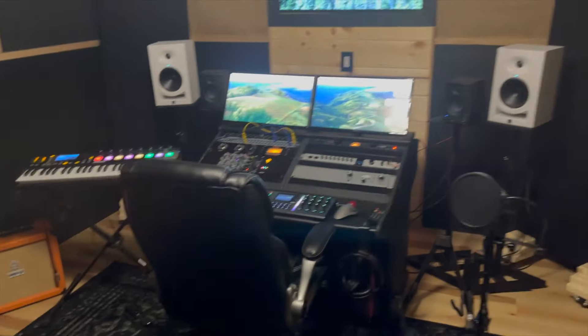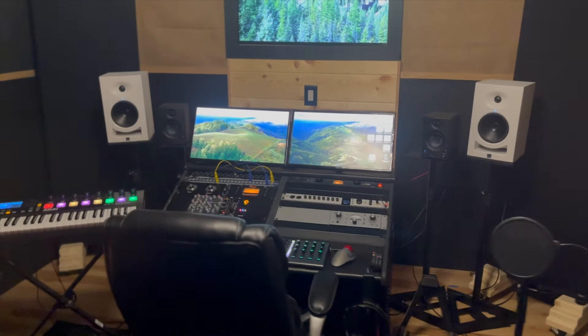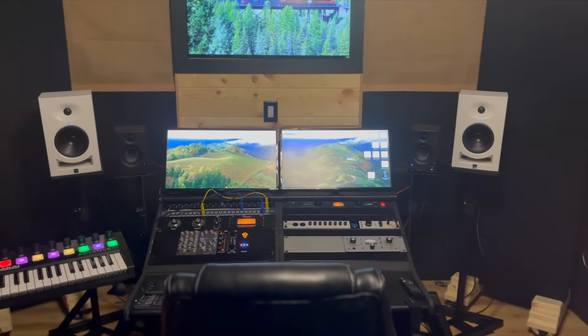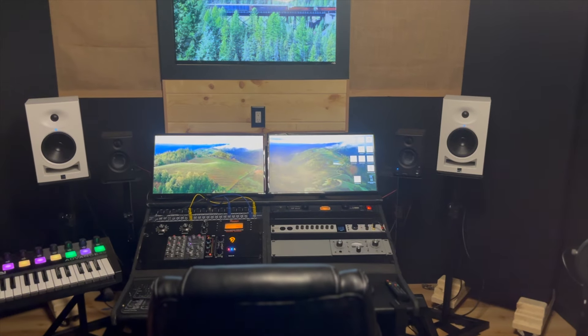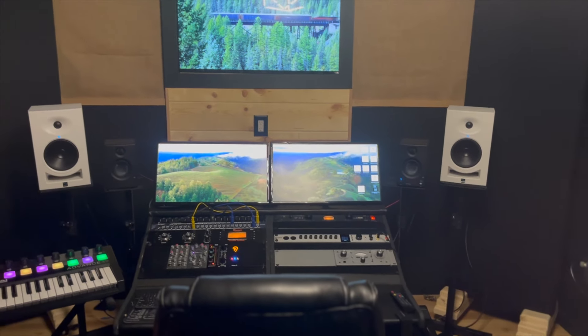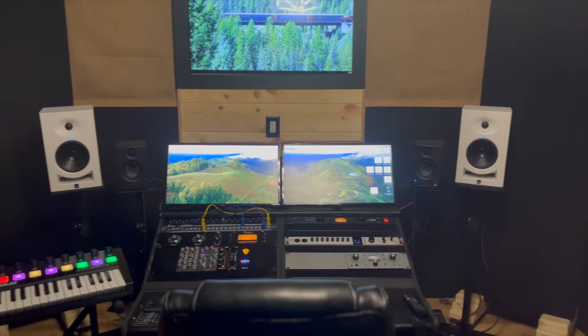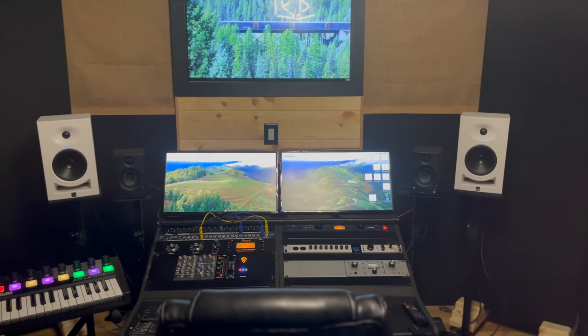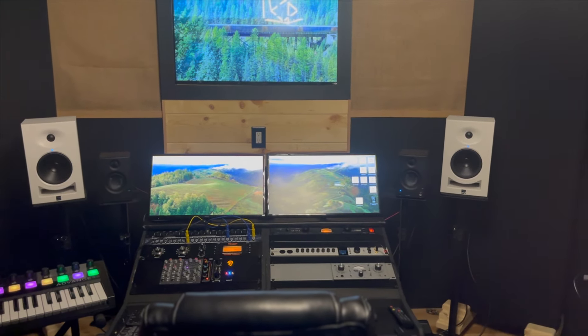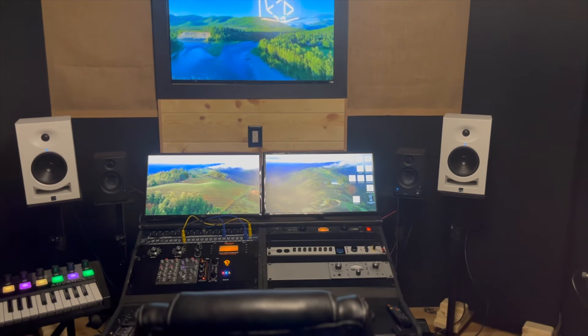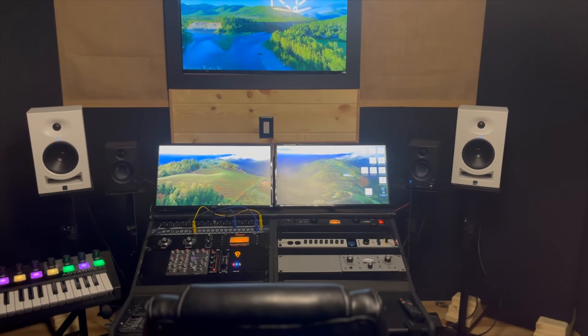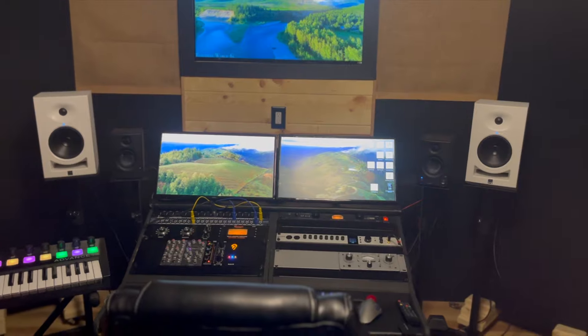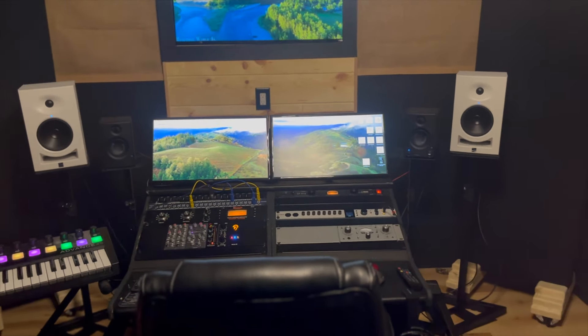So then for the studio monitors, we have the Kali Audio LP6s. Those have been great to me, but I do want to upgrade to a three-way monitor at some point. And I'm looking at the Barefoot or the Focals. And I would love to get people's opinion on that - which ones they prefer and why. Put that in the comments below.